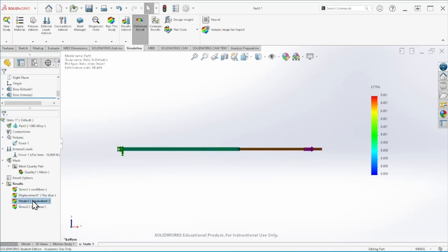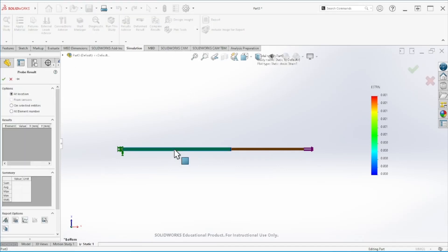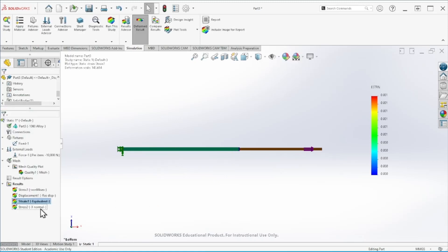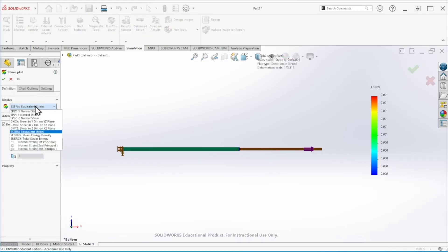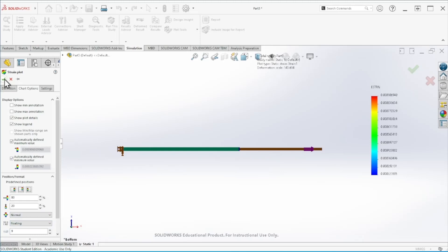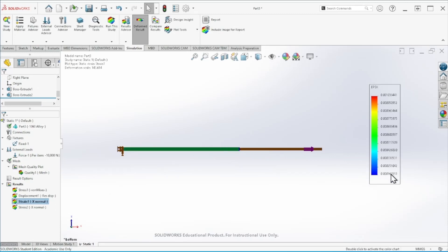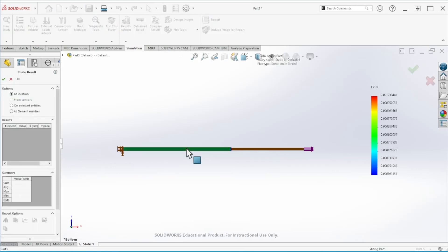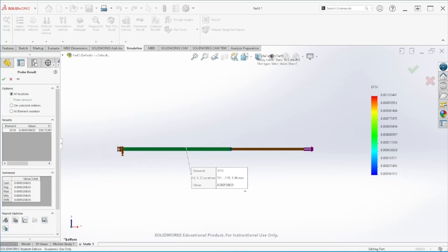Similarly, you can see the strain value. Strain is simply the normal stress divided by the modulus of elasticity. Let's change the plot to the X direction and set it to floating, then increase the decimal places. Using the Probe tool we get 0.0005 on the first segment and 0.00094 on the second segment.